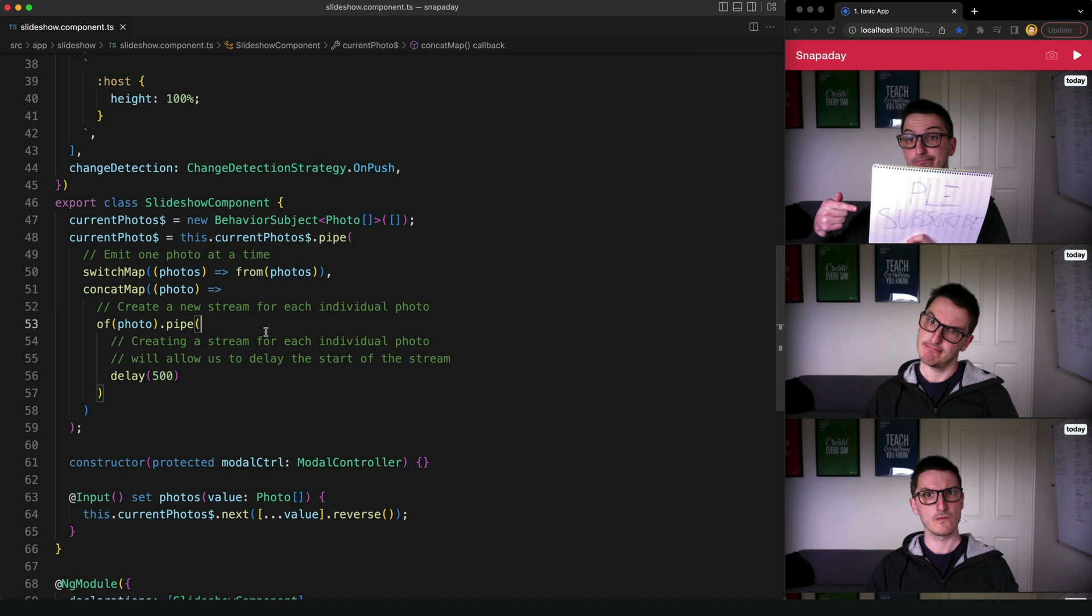But once you do have a solid understanding of how RxJS and its operators work, this code is quite a clean and simple way to achieve what we want.